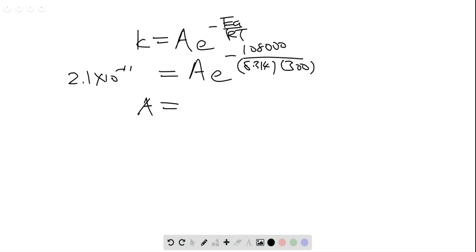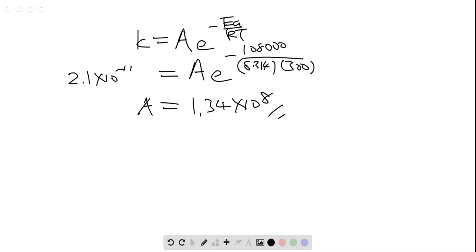So we have 108,000 divided by 8.314, divided by 300, take the exponential of that number, and then we have 2.1 times 10 to the power of 11 divided by that. We find that 1.34 times 10 to the power of 8 is the value — it's a pretty big number. Just to double check again, we have the right answer: 1.34 times 10 to the power of 8. So we have A.